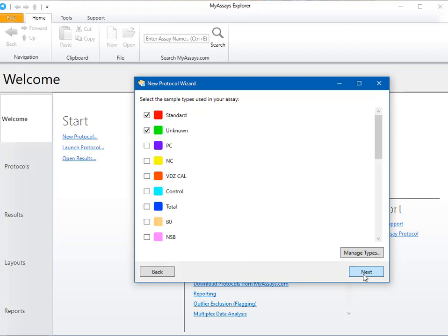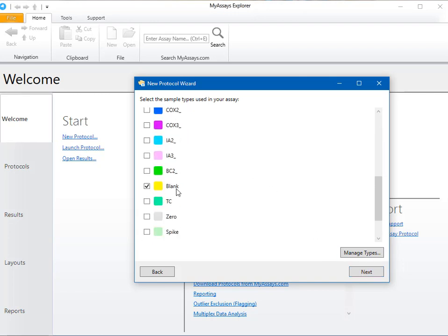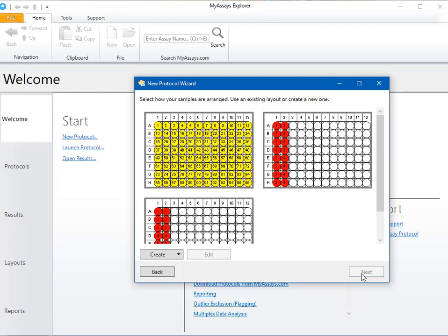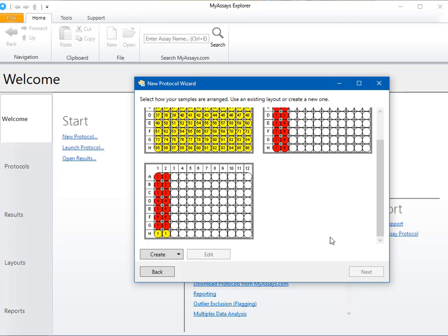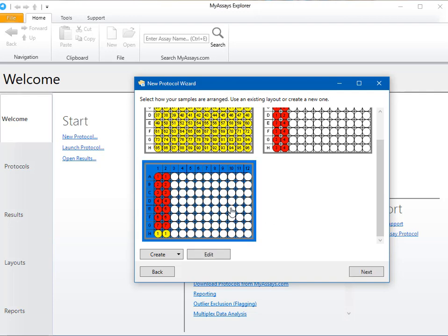Now I'll select the sample types used in my assay, which are standard and blank. And on the next step, I'll select my plate layout. You can choose from one of these existing layouts, edit a layout, or create a new one. If you select to edit or create a layout, the Plate Layout Editor will open. For more information on how to use the Plate Layout Editor, please see the associated video.